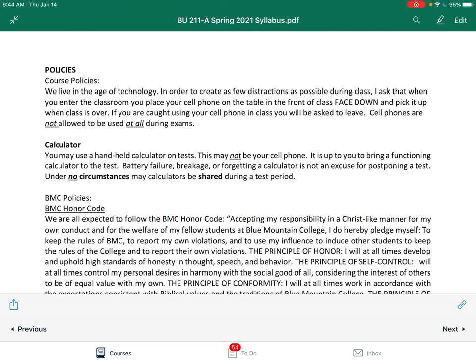Last thing — attendance. We meet twice a week. On your fourth unexcused absence, you're cut from the class — that's a school policy. Sports like baseball, cross country, those are excused absences. Make sure you come to class and get your attendance assignments turned in.